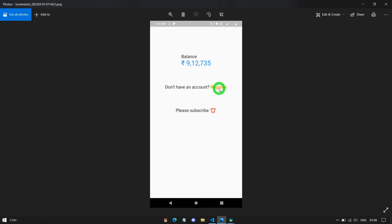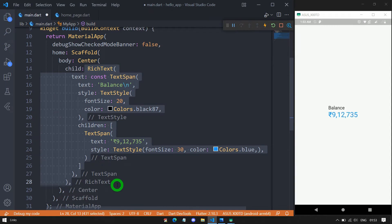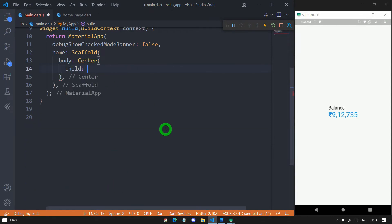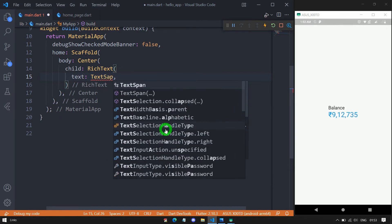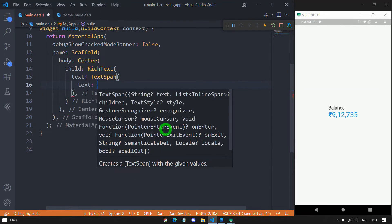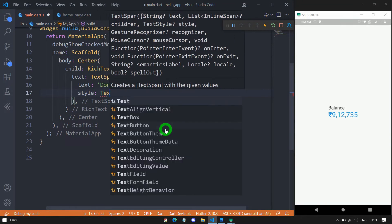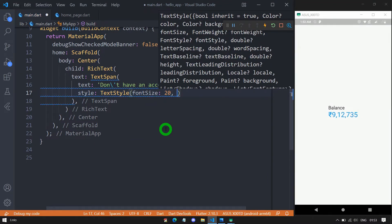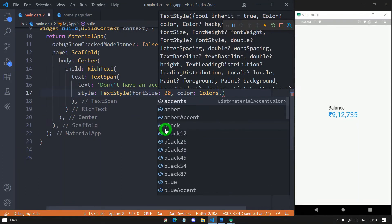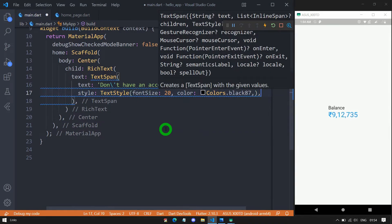Now let's understand how to create a clickable text using the text span inside the rich text widget. Let me delete the content inside this center widget and pass a new rich text object. For the rich text, I will pass the text property with a text span object. As the text, let me write 'Don't have an account?' and apply a style with font size 20 and color black87. Let me save and format the code to see the changes on screen.